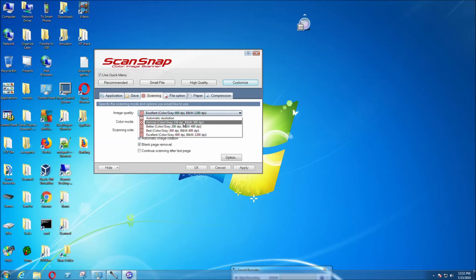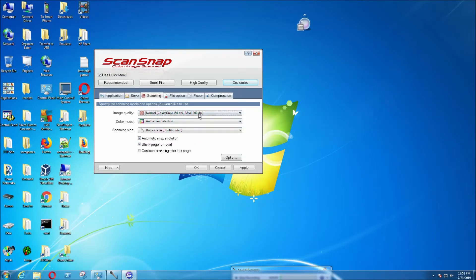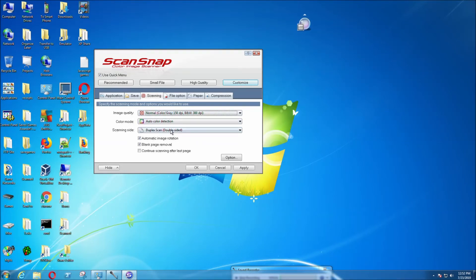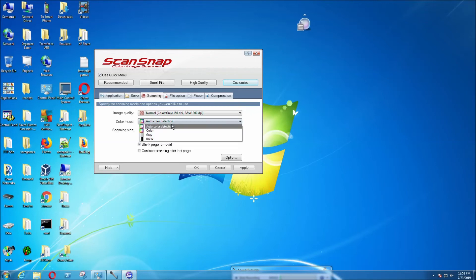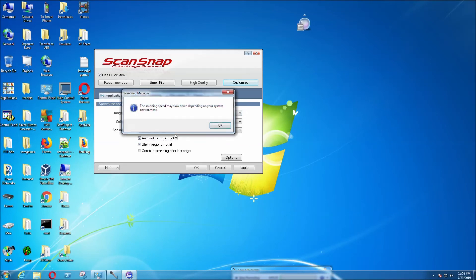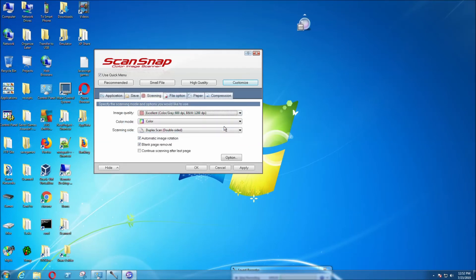Depending on the quality you want for each page, you can select whatever you want. I think 300 DPI is good enough for me. Usually select color. If you select excellent, the PDF file is going to be bigger and use up a lot more of your hard drive space.